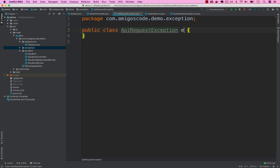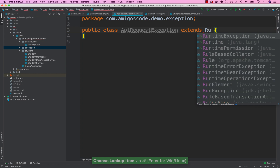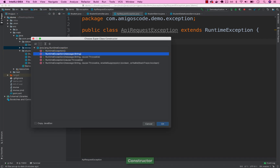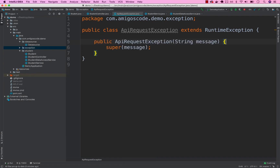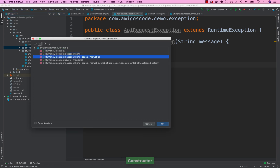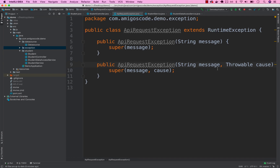What we need to do is simply extend RuntimeException. Then let's create constructors — pick the one that takes the actual message, and also the constructor that takes the throwable, so we can pass both the message and the throwable. That's pretty much all we need for our custom exception.